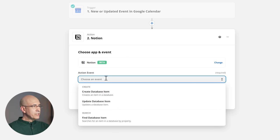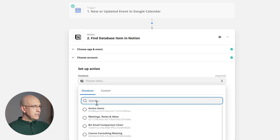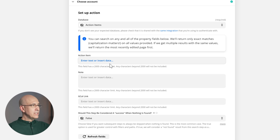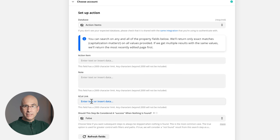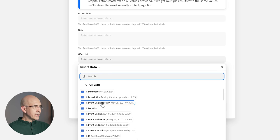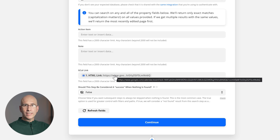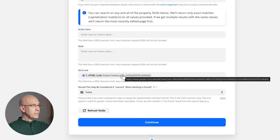We click Notion and choose 'find database item.' Choose our account, continue, pick the database again. We need a way to identify the entry — using the action item title isn't reliable since multiple entries could share names. The only option we have that's unique to each entry is the Google Calendar link. We enter this, go down to Google Calendar properties, find 'HTML link' — the same link used when we created the event. It serves double purposes: a quick link back to Google Calendar for changes, and a way to identify and pull up that Notion record to match the entry being modified.